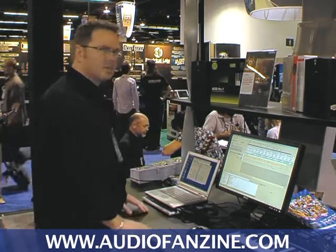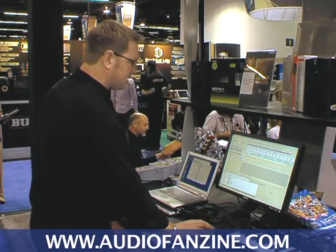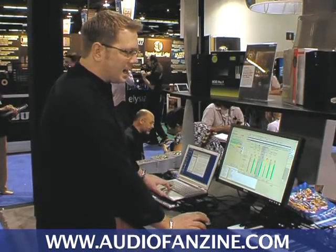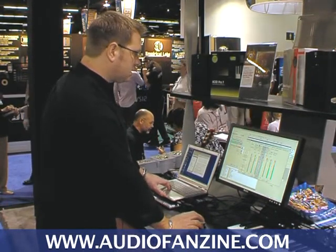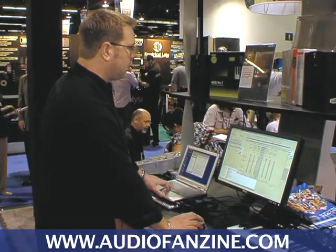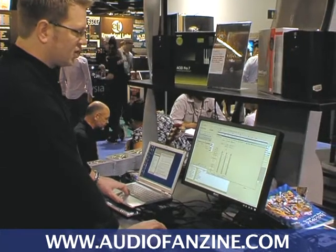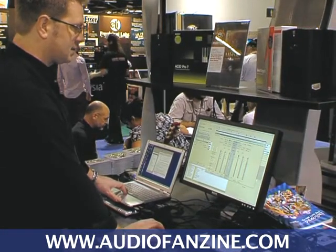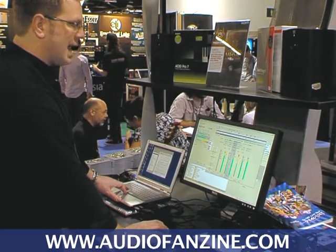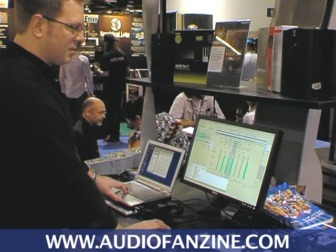The first major feature in ACID Pro 7 is its mixer. ACID now has a total independent audio and MIDI mixing console. You can set up different bus routings, hardware configurations, and you can choose to show all tracks or just audio tracks. It's a really good tactile way to emulate a hardware environment within ACID.